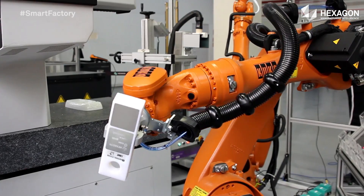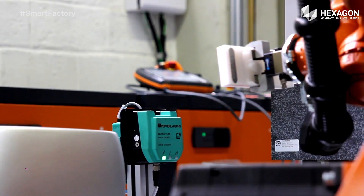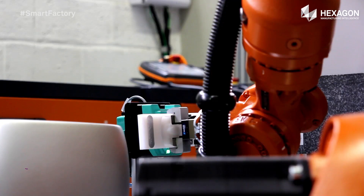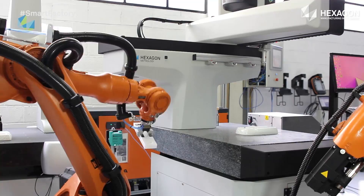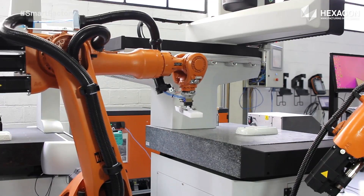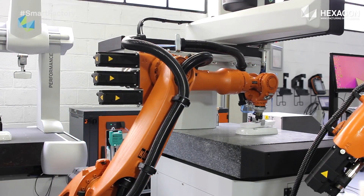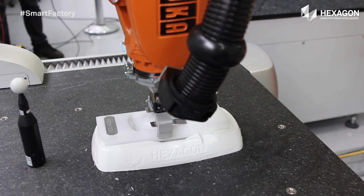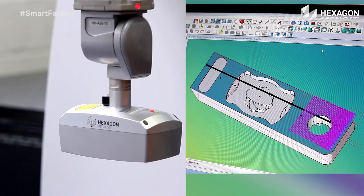Step 7: The next robot receives the signal, takes the piece, and puts it in the RFID reader to identify the unique customization parameters and continue measuring the workpiece. This example includes two models: prismatic or curved.